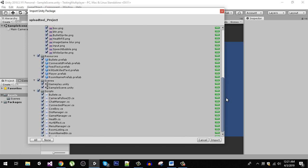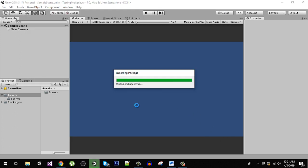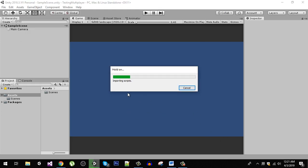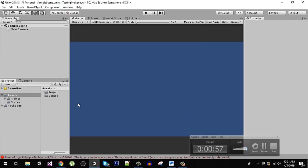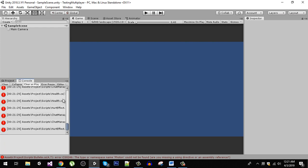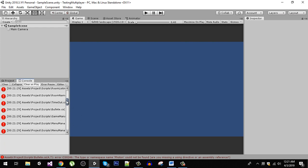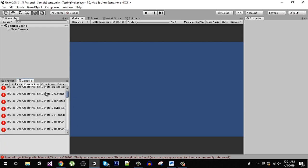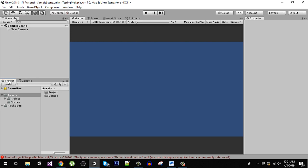Now after importing the package you will see there are a lot of errors. This is because we haven't imported the Photon plugin yet.